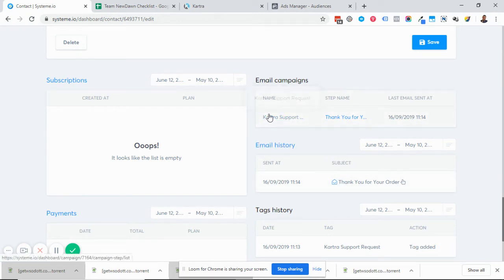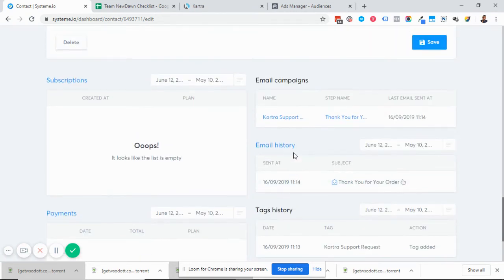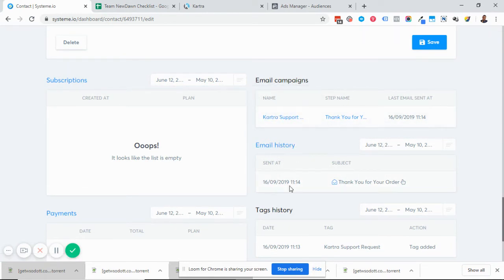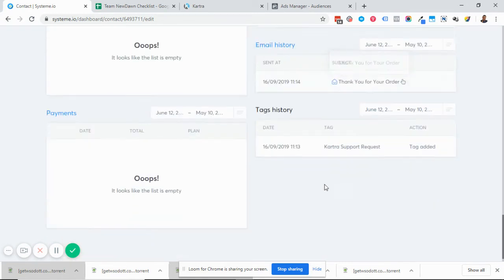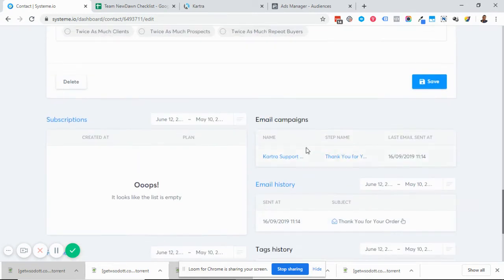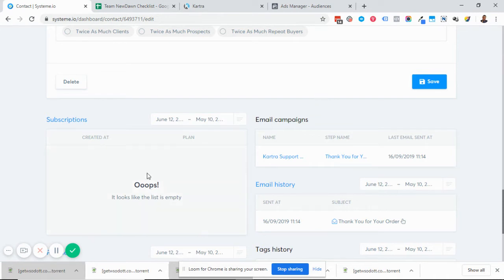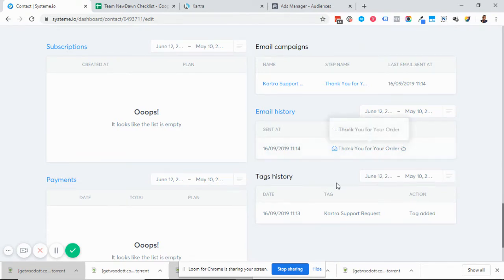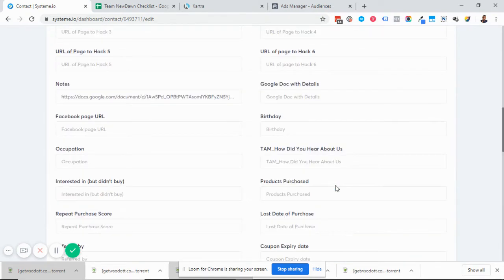As you can see, for this particular lead, he has been added to this campaign and has received this email. Now go to those emails you tested, click on them inside of the contact and check this history to see if any email is shown here.